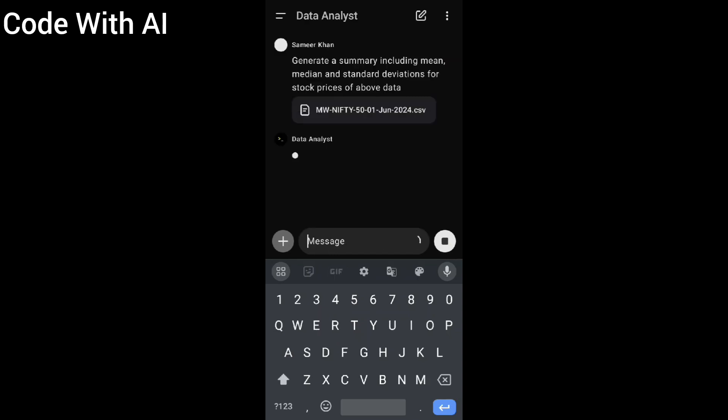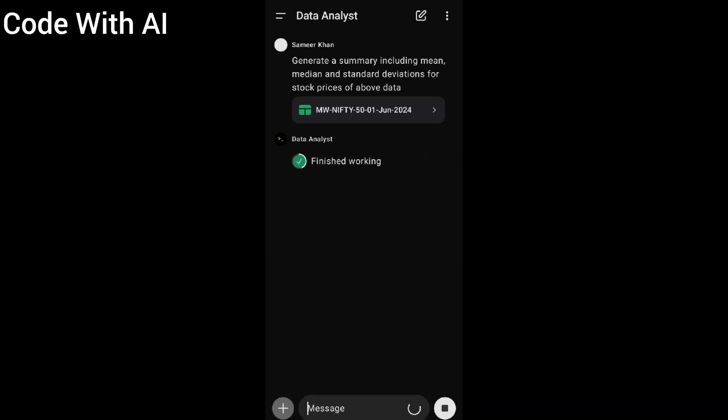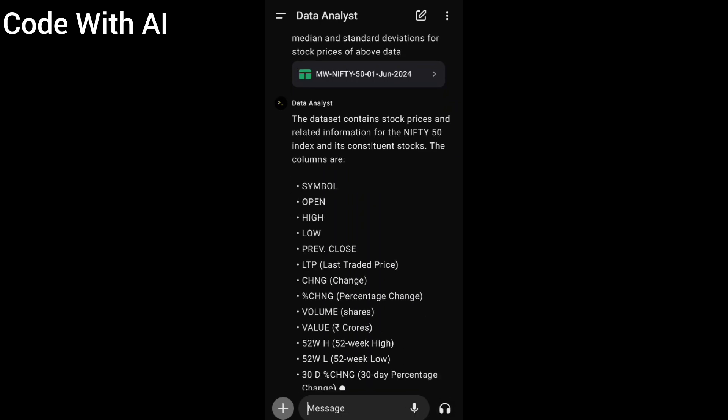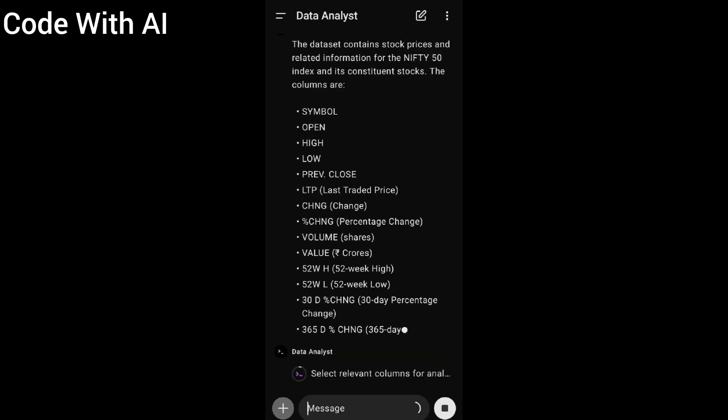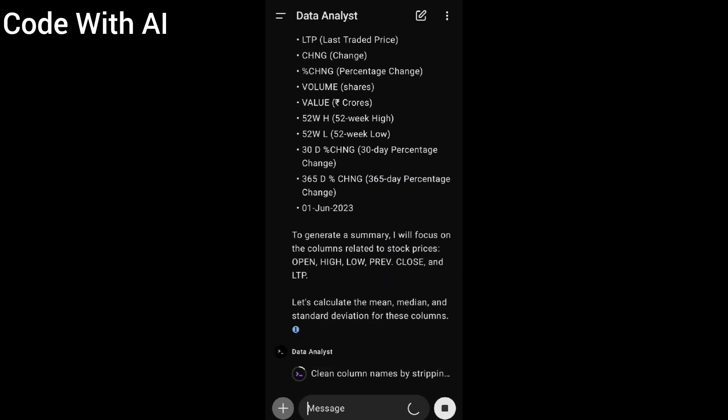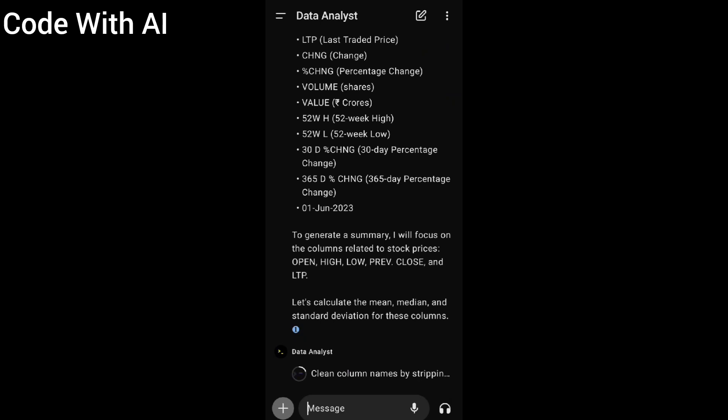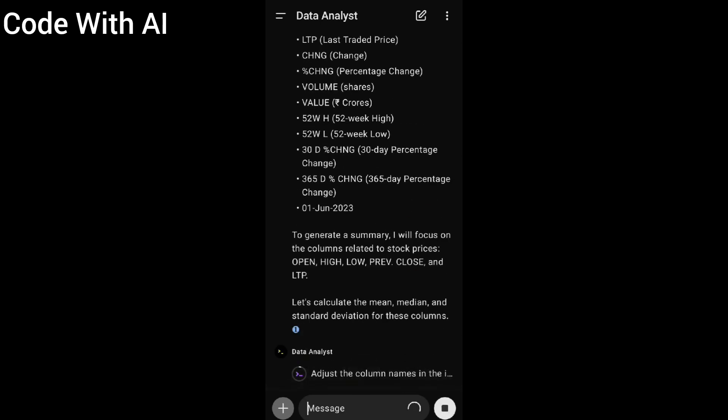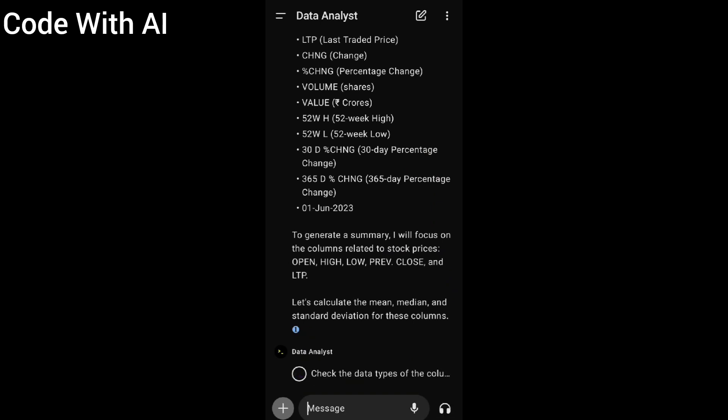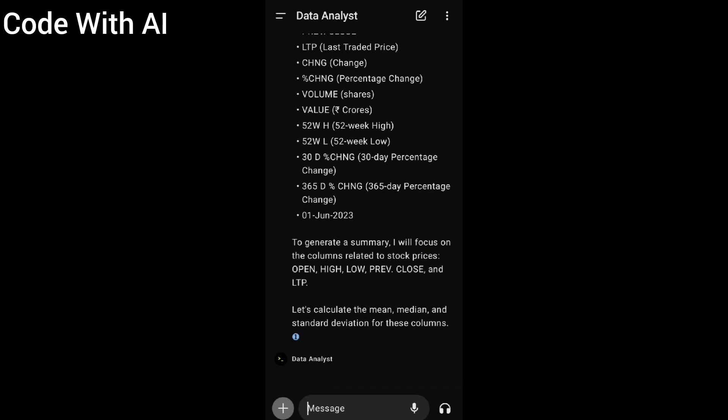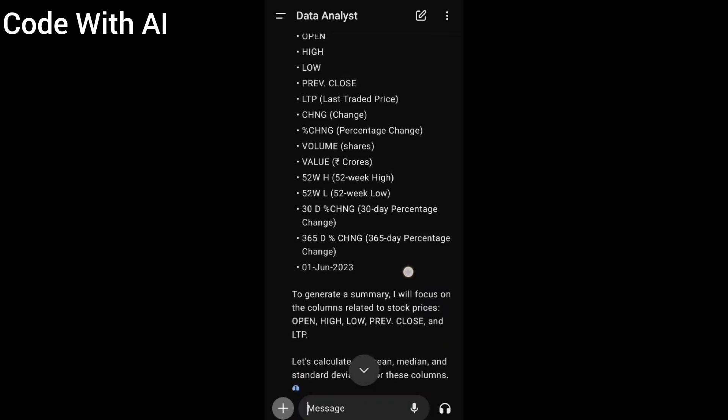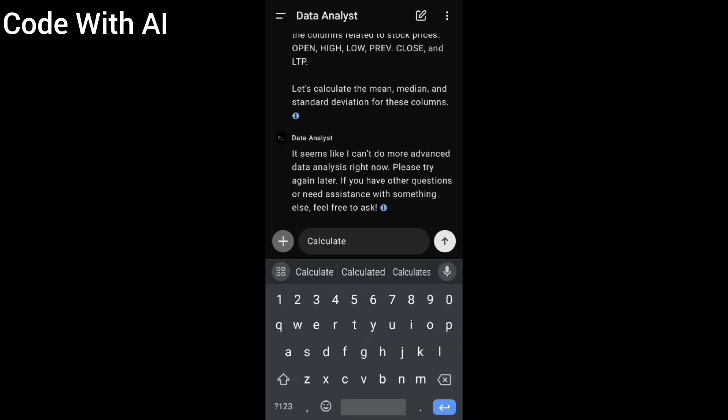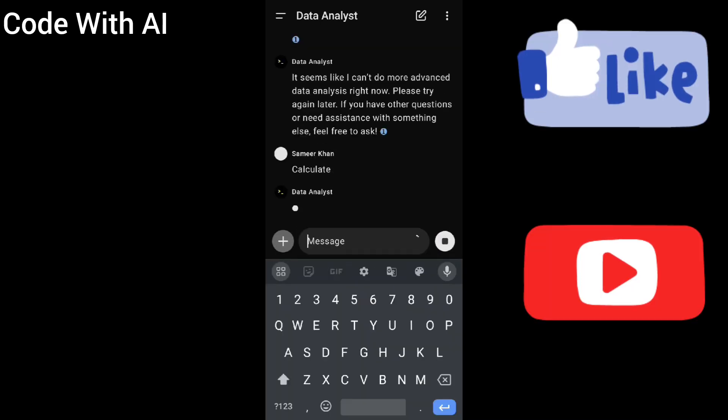After clicking, it starts processing. It finished the work. The data sheet contains stock prices. Not correct, it's doing it in second steps. Okay, it's not working here because ChatGPT has a message limit of GPT-4o.